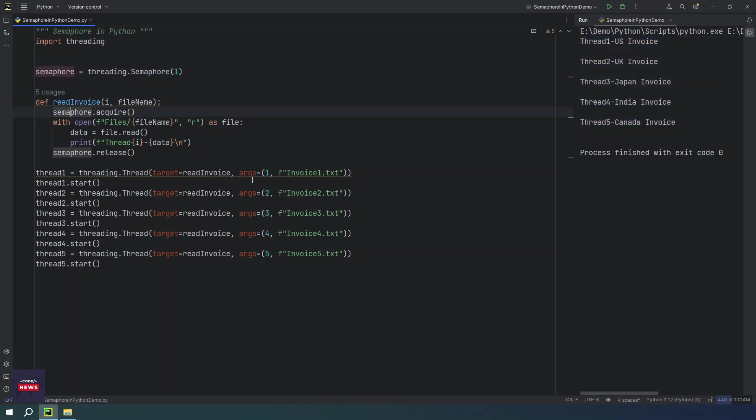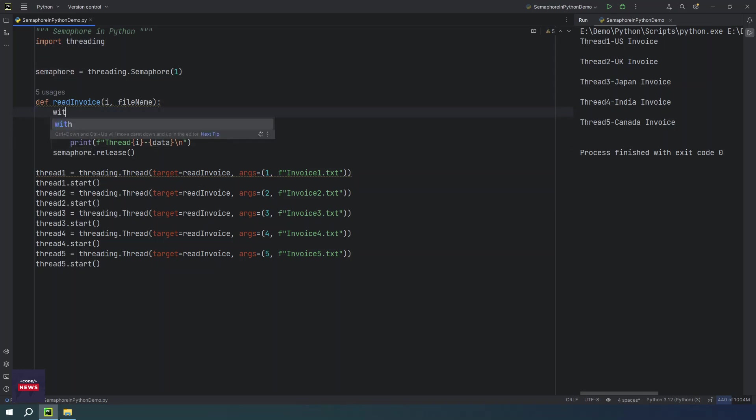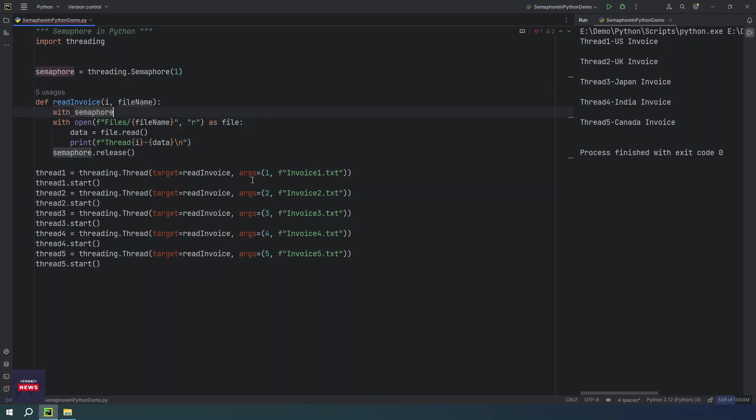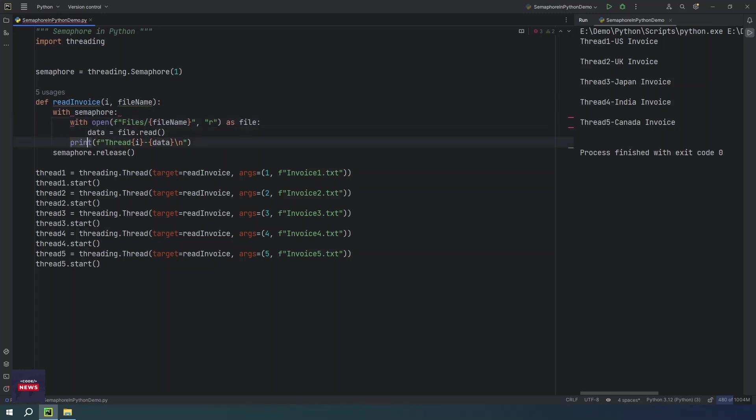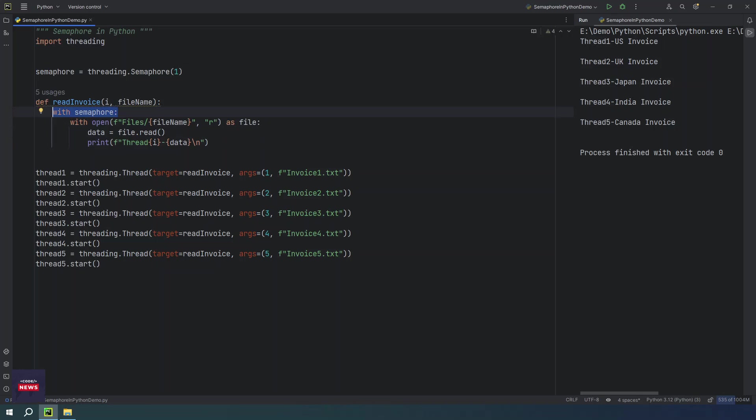If you don't want to use acquire and release, you can use with. So with semaphore - this statement with itself takes a lock and releases the lock. So with the help of the with keyword, you can do the same thing, you can perform both operations, release and acquire.